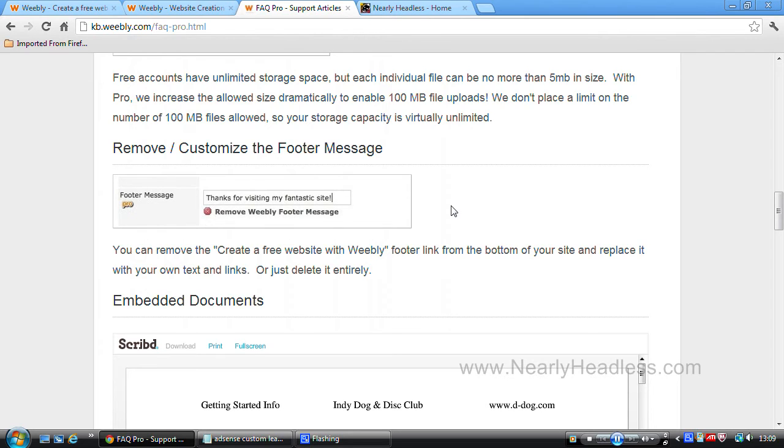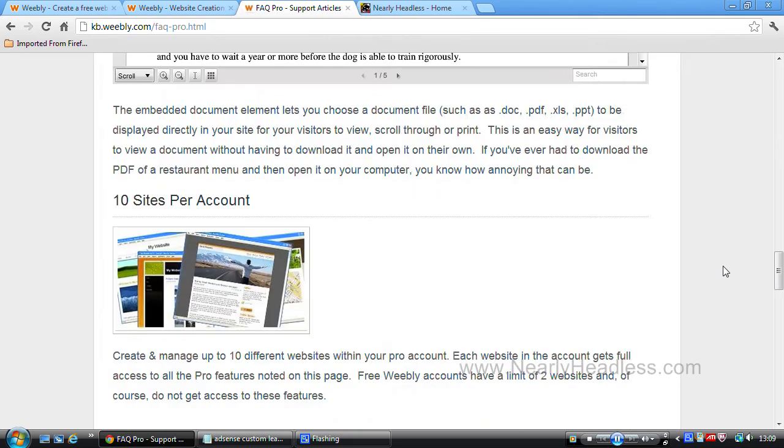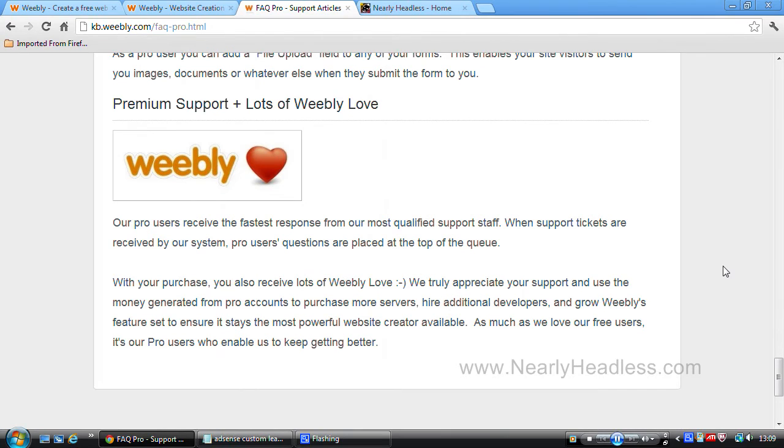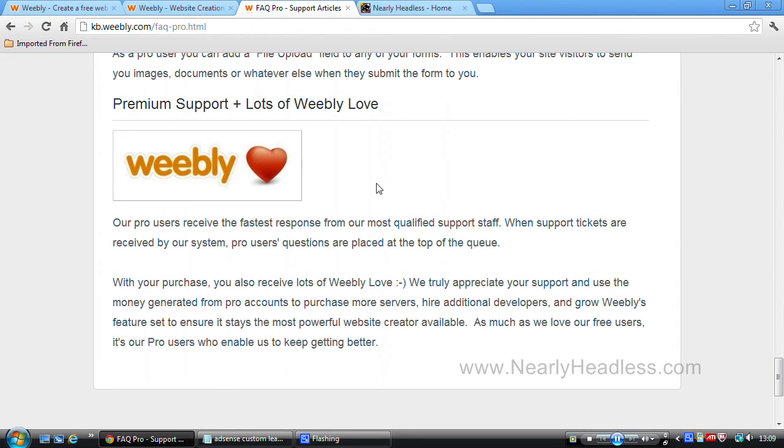Another nice perk of having Weebly Pro is the premium email support option. On the free version there is email support. However, if you have the pro version, the premium support basically bumps you up the email list so your emails get read before those on the free version. These are just a few of the highlighted extras that you get on the pro version. If you wish to look at all the features available, then there will be a link in the description box where you can check out all the features for yourself.